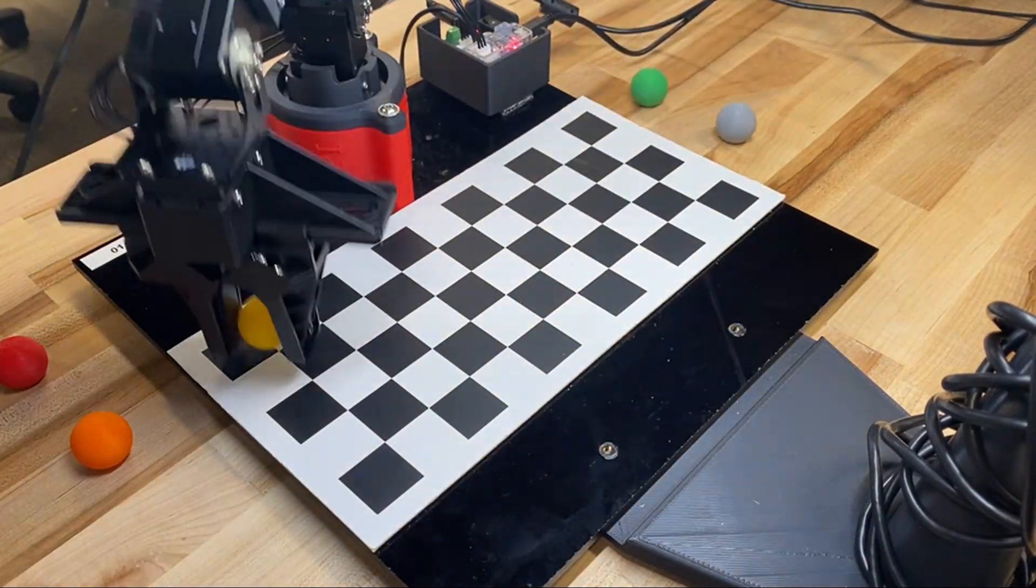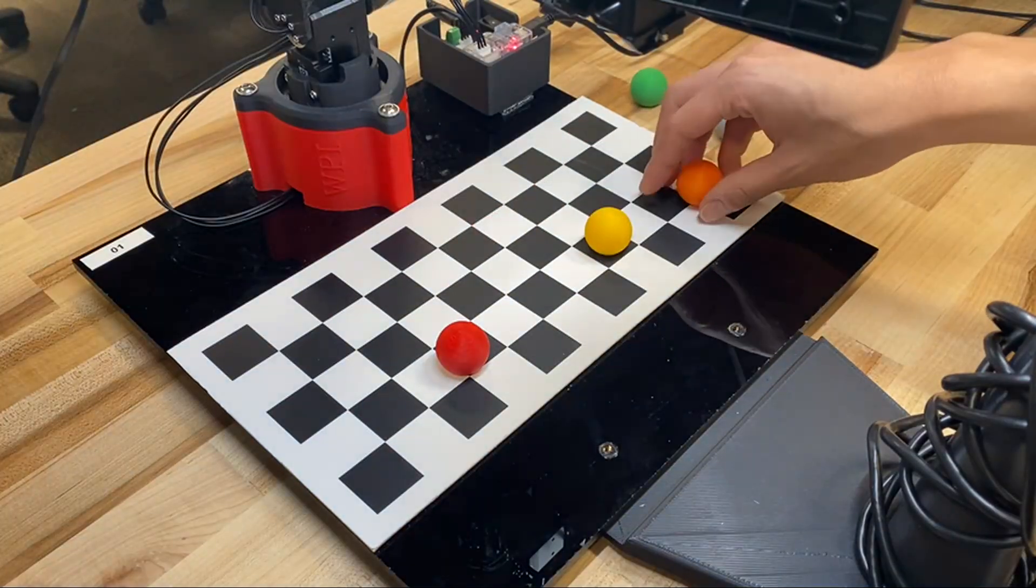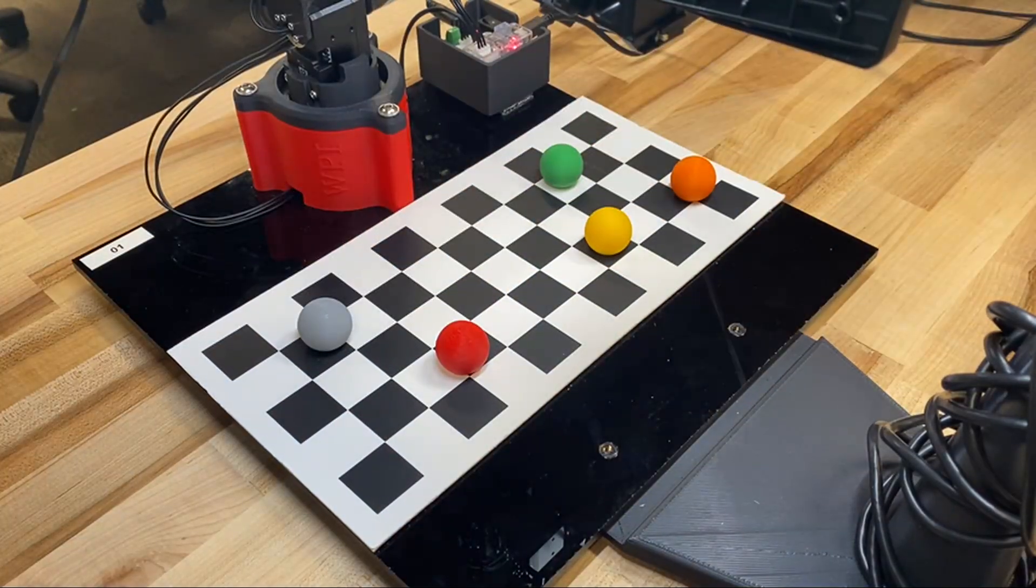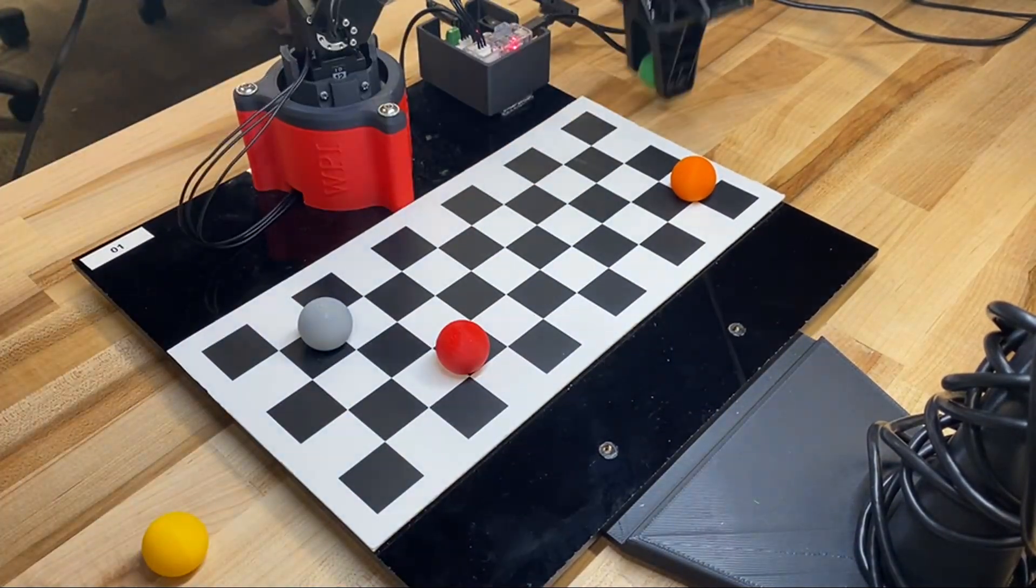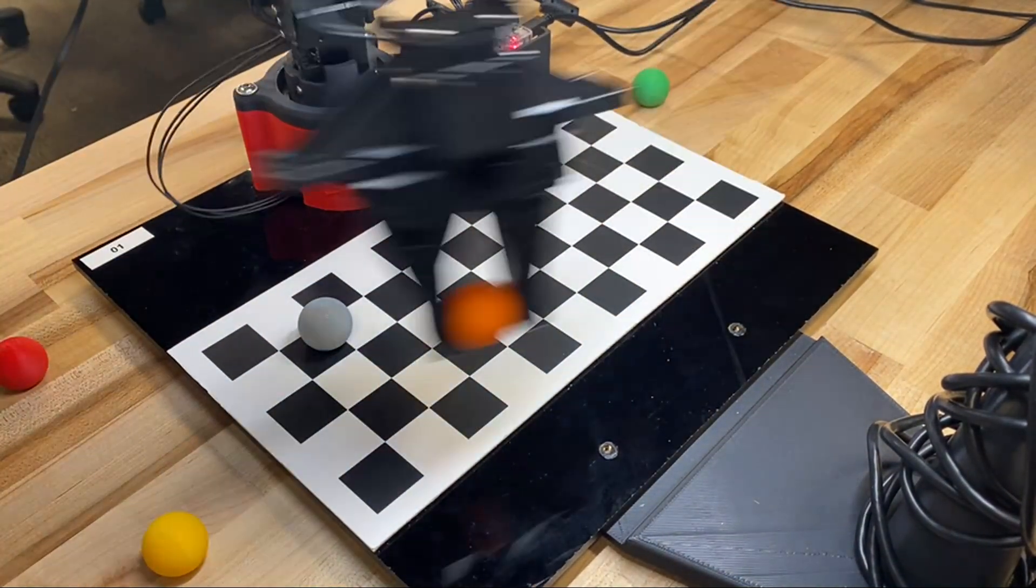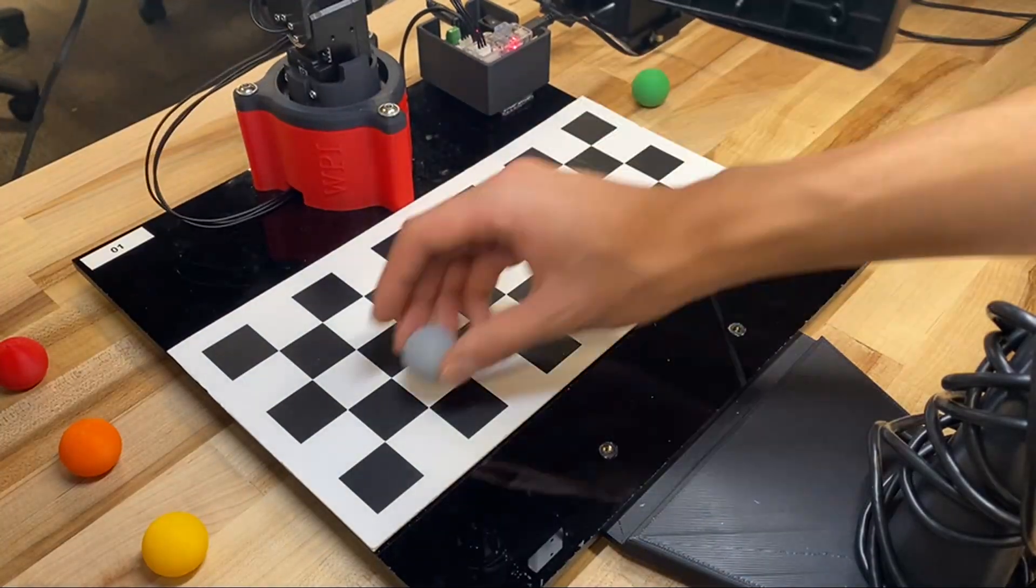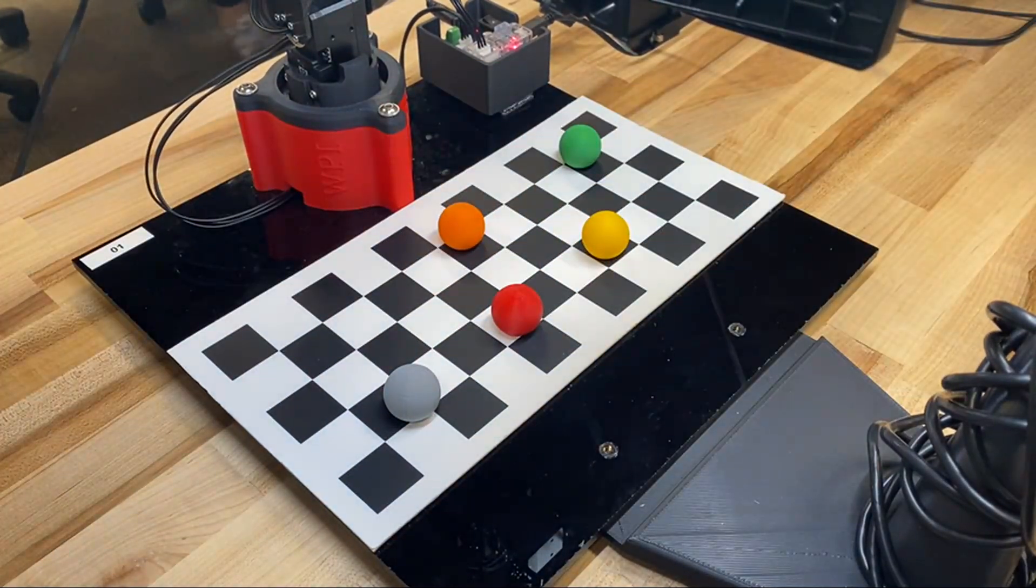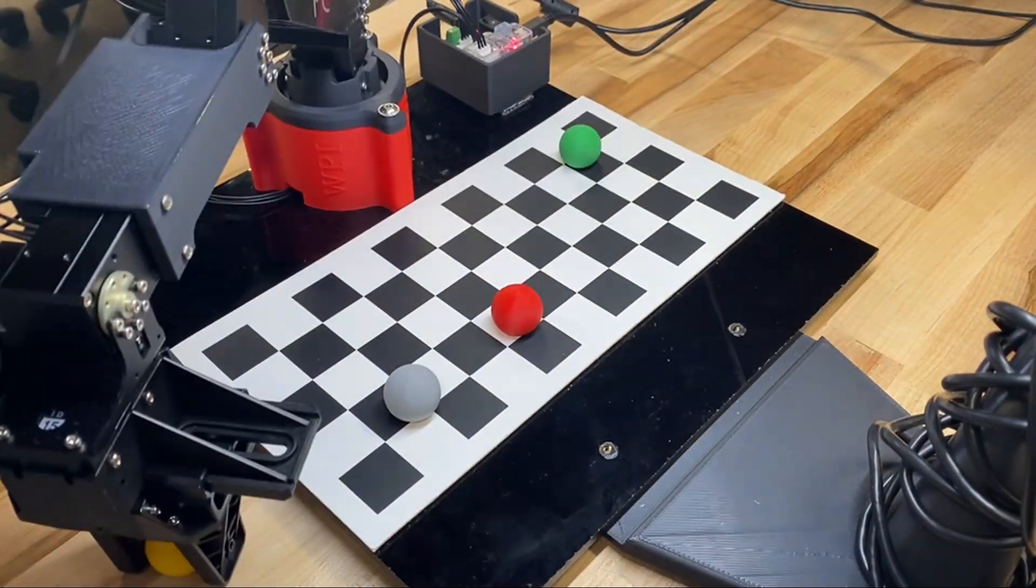Although this isn't the most practical robot out there, pick and place robots just like this one are used across a ton of industries. This project has been quite the journey for our team, so we thank you so much for sticking to the end, happy robot building, and thanks for watching.